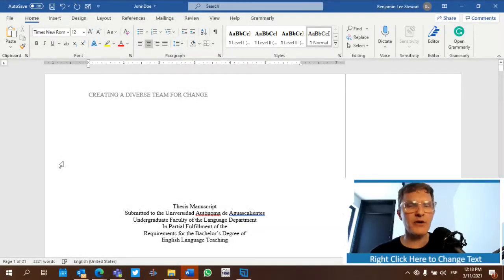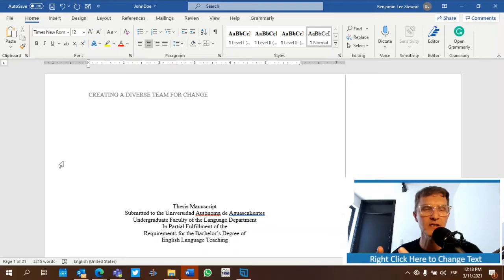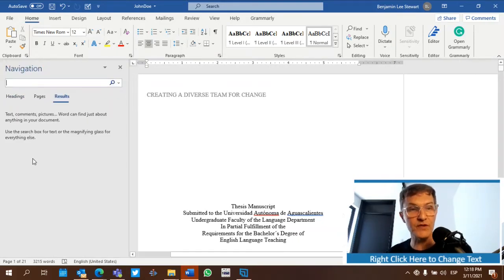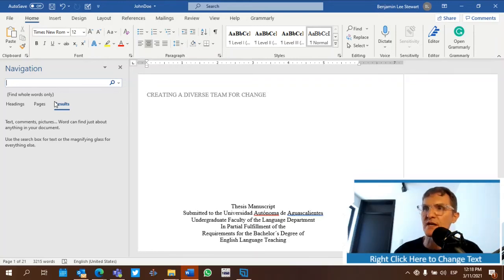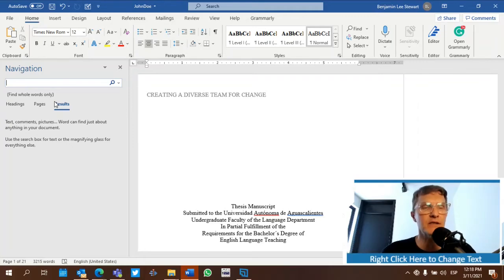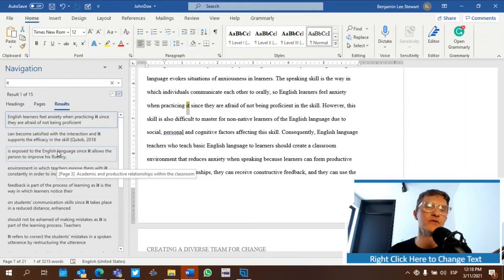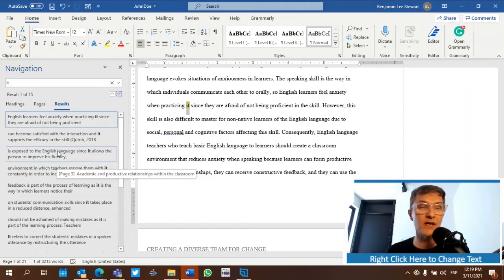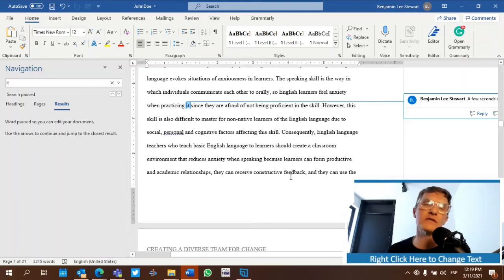I'm going to open up a Word document and talk about strategies for modifying and checking your text, making final changes based on my feedback and the Notion page content. The first thing to do is a search — select options and choose 'find whole words only.' I'm going to look for three main words. The first being the pronoun 'it.' You'll notice we can easily find and locate cases where we've used it as a subject pronoun or object pronoun.